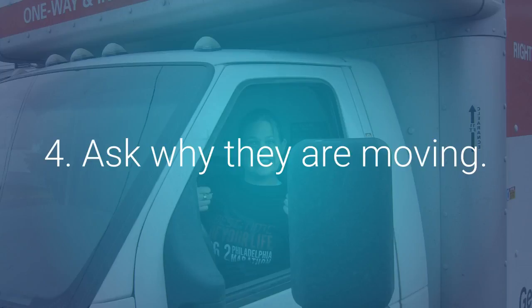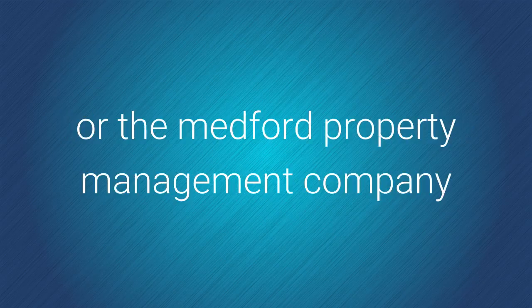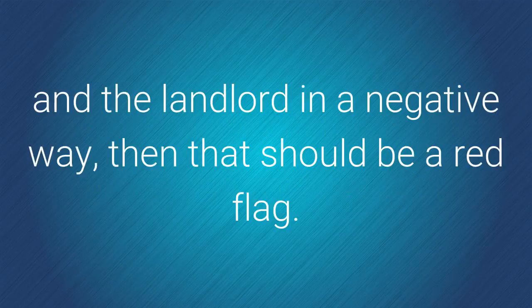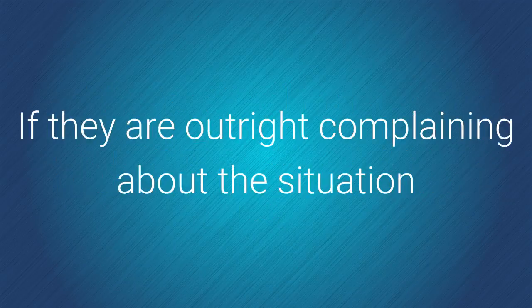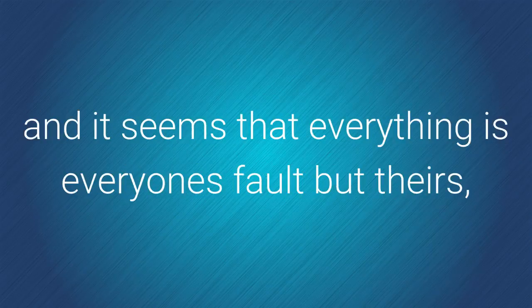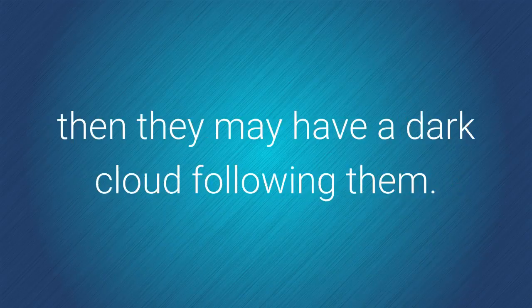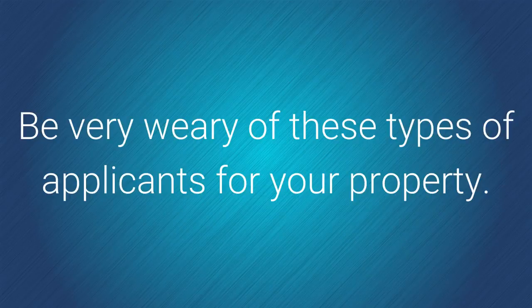Number four, ask where they're moving. If they complain about the current property or the Medford Property Management Company and the landlord in a negative way, then that just might be another red flag. And this could be true, but we have found that it's usually not. If they are outright complaining about the situation and it seems that everything is everyone's fault but their own, then they may have a dark cloud following them. Be very weary of these types of applicants for your property.